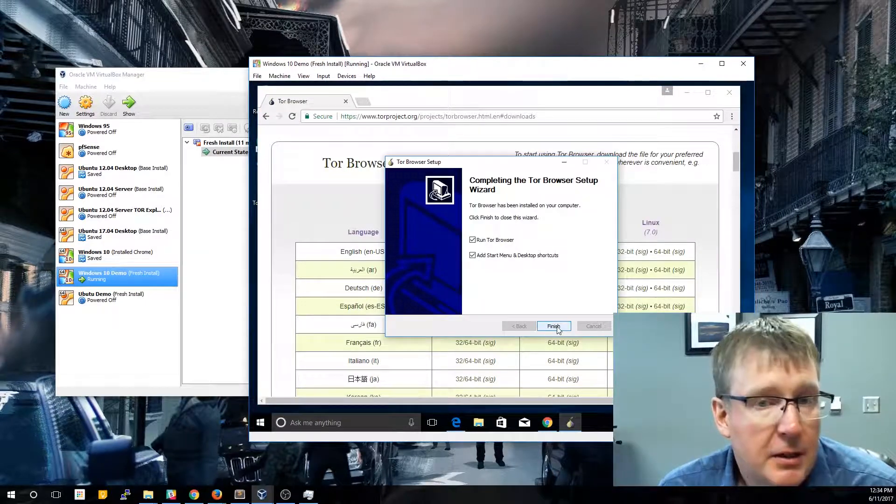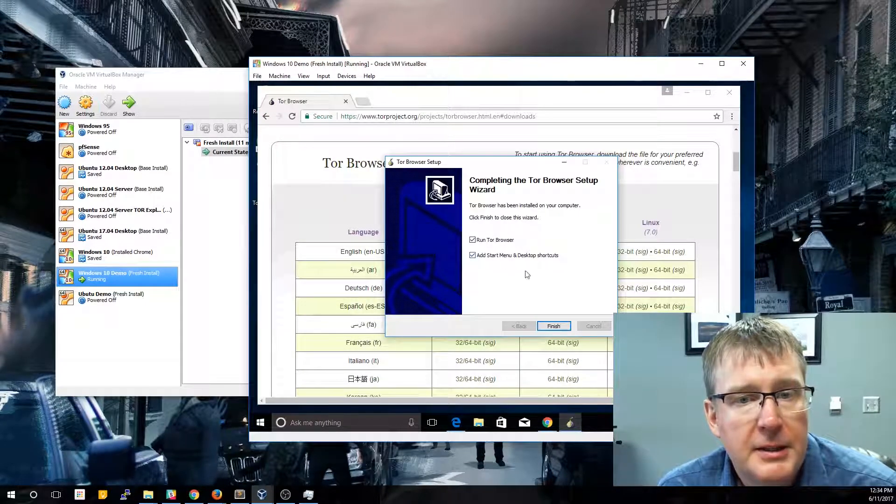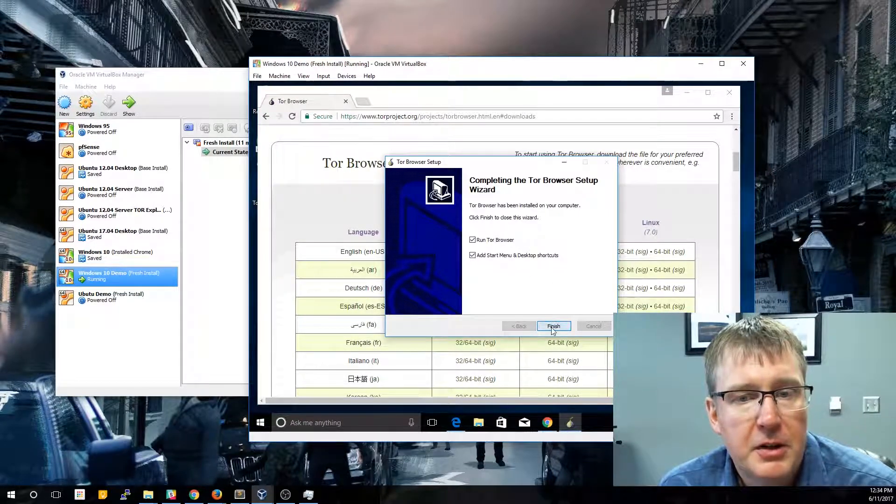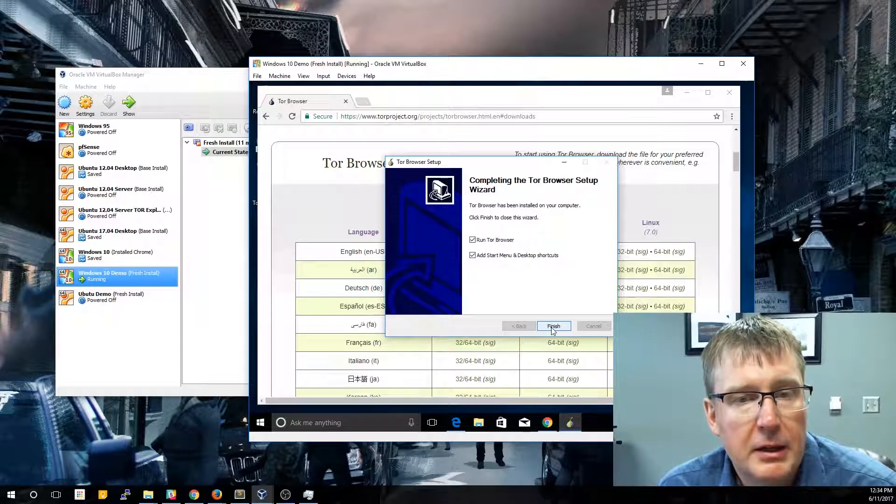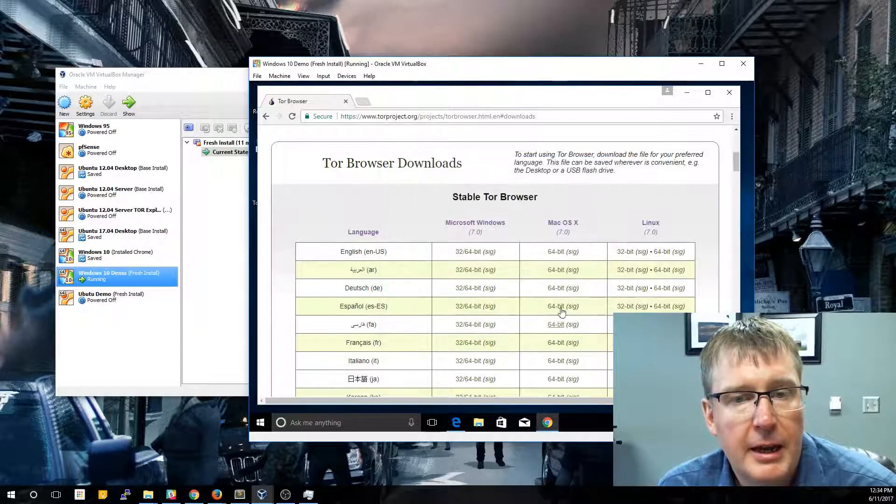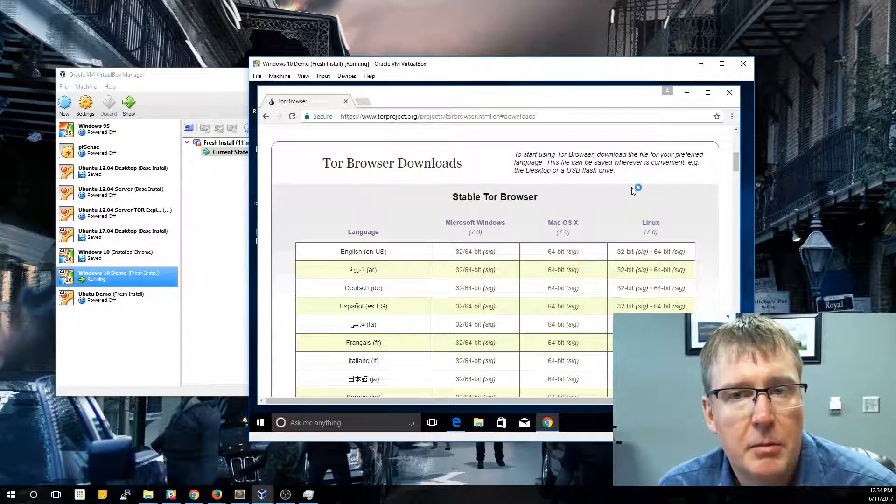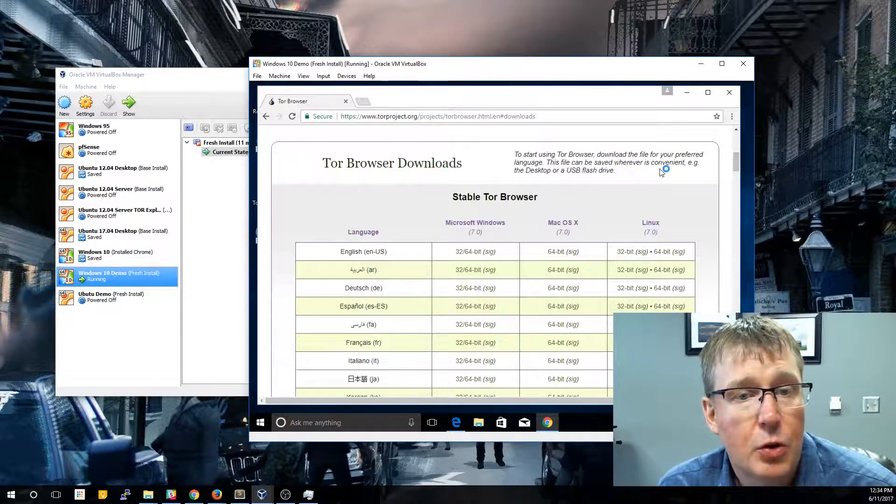So at the end of the install, it's going to ask you if you want to run it and add it to your desktop. So we're going to go ahead and click finish and it's going to go ahead and automatically start the Tor browser.